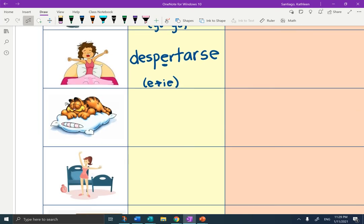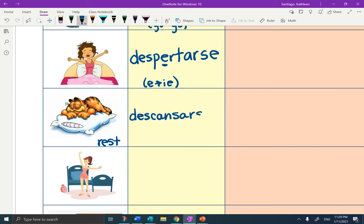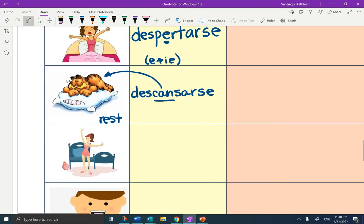The next one: he is not sleeping, he is resting. To rest is descansar. I like to remember the word 'can' — your can is your butt. Put your can down and take a rest. Take a load off.